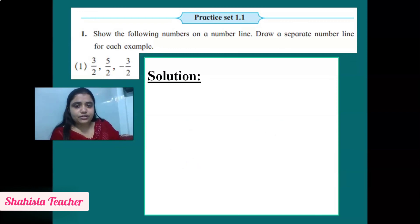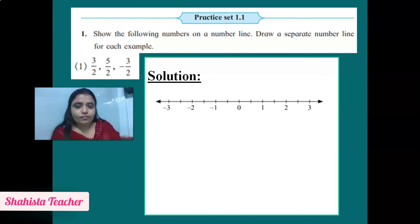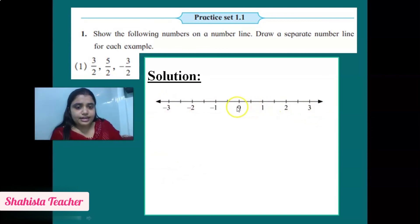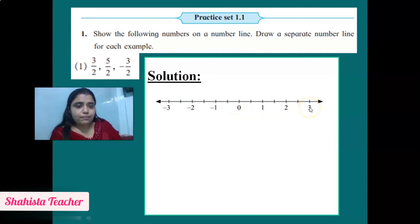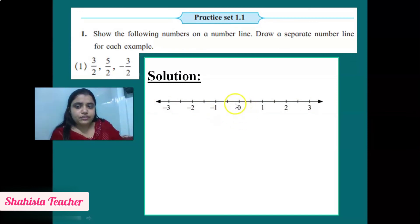Let me explain once more. Pay attention. First we draw a simple number line with 0 right in the middle. On the right-hand side are positive rational integers and on the left-hand side are negative rational integers. We take the distance of 2.